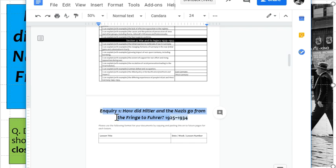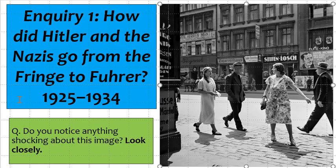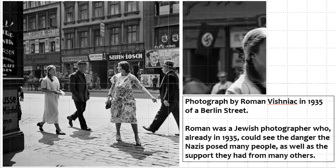Do not worry if you're not quite sure yet, because we're just starting our learning. I want to start with this particular image — there's nothing you need to do with it, I just want you to have a look. There's something about this image that is a little bit shocking if you look closely, and for the eagle-eyed among you, you may have already seen that this is an image of Germany in 1935.